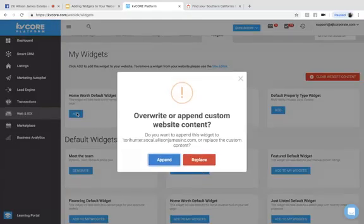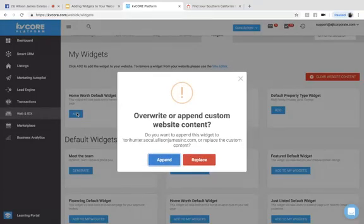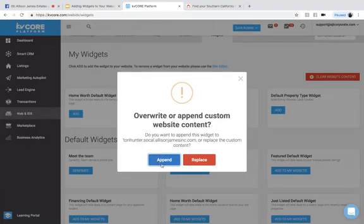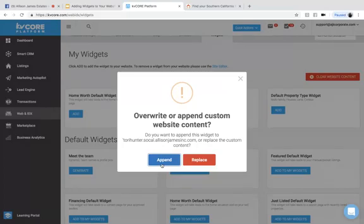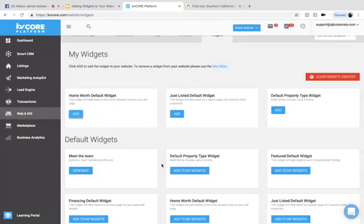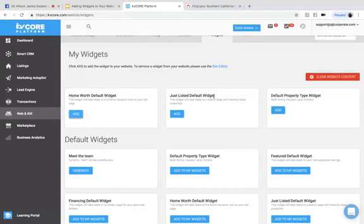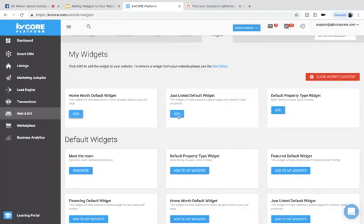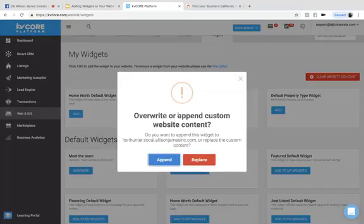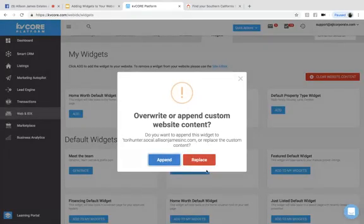So I'm going to select add this widget here. I want to add and append because I don't want to replace any of the tools on my website. I just want to add this to my website. So I'm going to select append. And then I'm also going to add the just listed default widget, which takes leads to search a page with recently listed properties. And I will also append that.